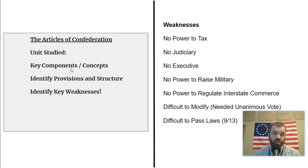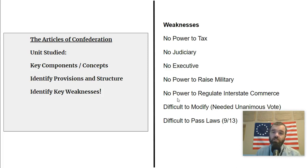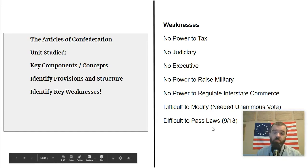Its key components: it creates a single legislative branch, but there are a lot of things it doesn't have. It doesn't have any power to tax directly. It doesn't have any permanent judicial branch. It doesn't have any chief executive to enforce the law. It doesn't have the power to raise the military. There's no power to regulate interstate commerce. It is extremely difficult to modify — they need a unanimous vote, which is virtually impossible. And it's also extremely difficult to pass any piece of legislation; nine out of thirteen states are required.